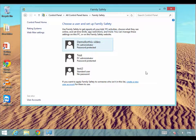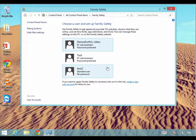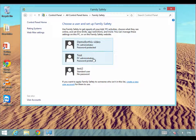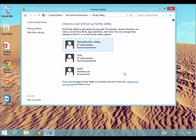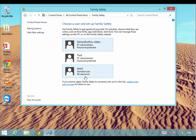You can see here that I have got two separate accounts — that is the account that I log on with and that is the PC administrator. We can see that we have got 'test' which is an administrator and 'test 2' which is standard. You do not want to apply family protection to an administrator account — that is not going to work. So if you want your children to use your computer you need to create what is called a standard user.